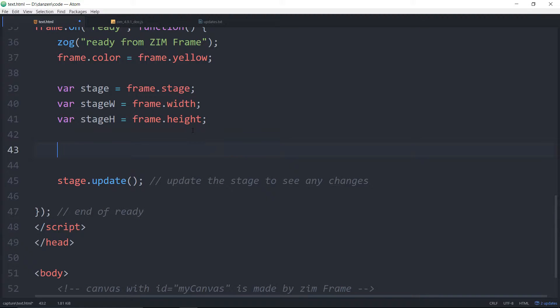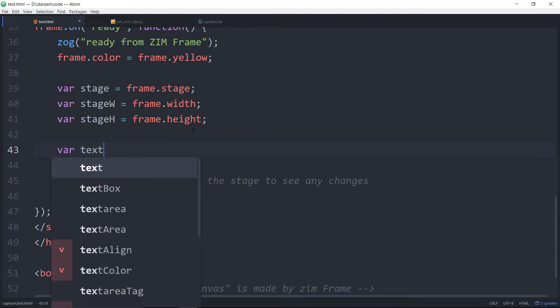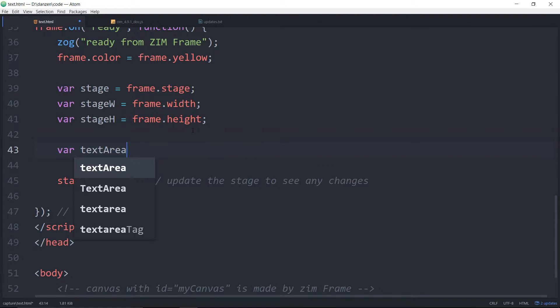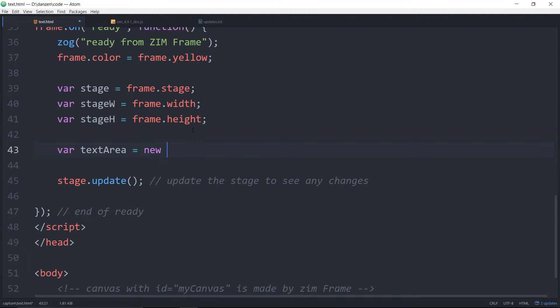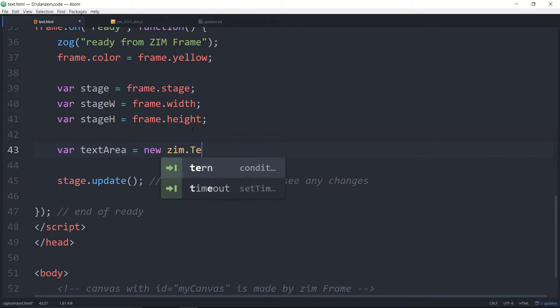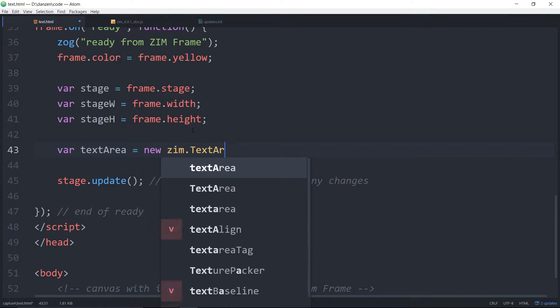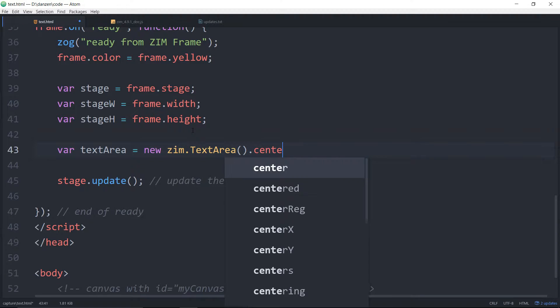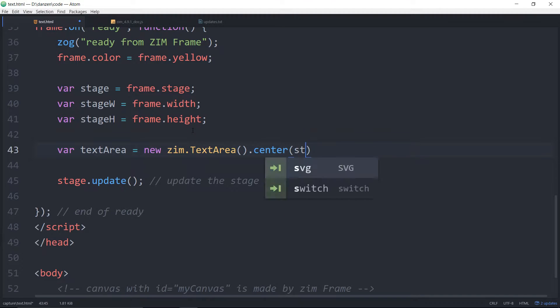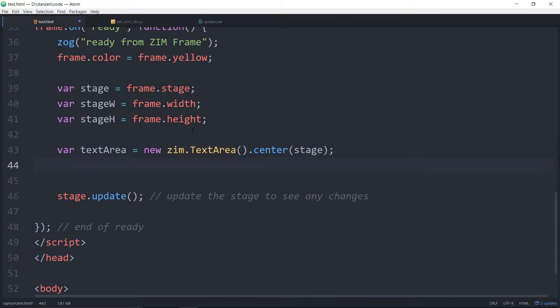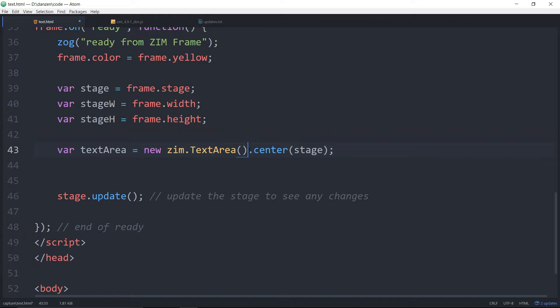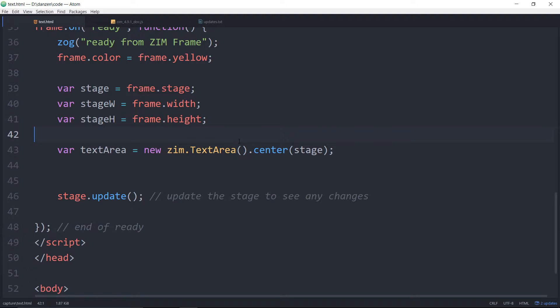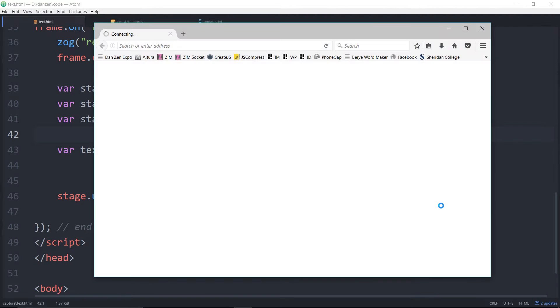Now we are going to type text area, so var text area is equal to a new Zim dot text area like so, dot center to center that on the stage, and we've got a stage dot update after. Now you would think that would work except it won't and we'll come back and tell you why. Let's take a look at this in the browser. There it is not working.